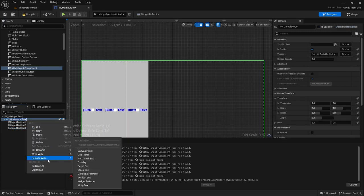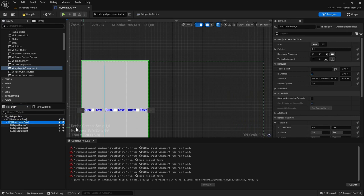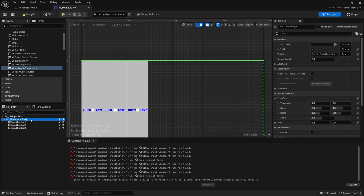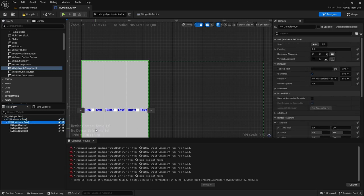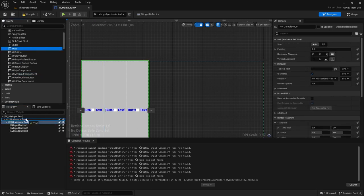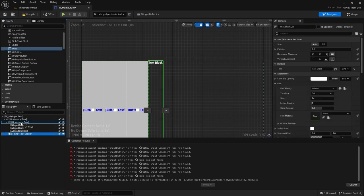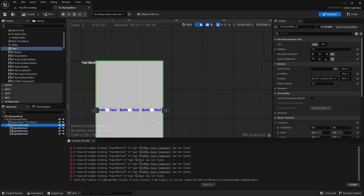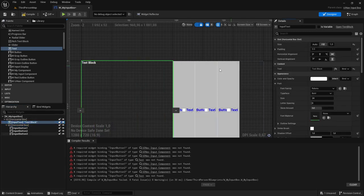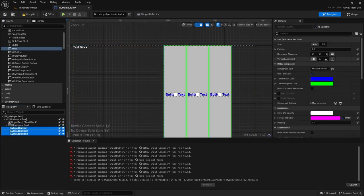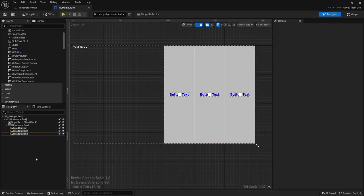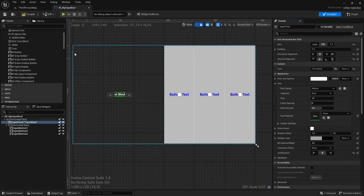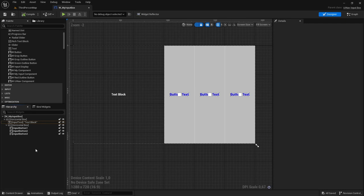I'm also going to add another input box inside of the input box. I'm going to add another horizontal box inside the first horizontal box. Inside that, I'm going to add a text element as a child of the first horizontal box, and this is going to be called inputText. I'll update the fill and alignments, and that's it for our input box.